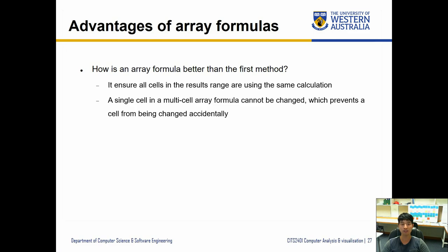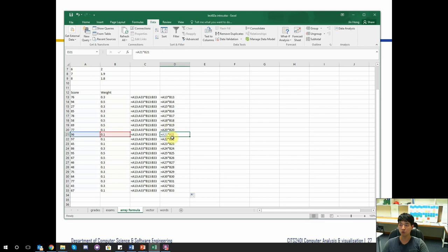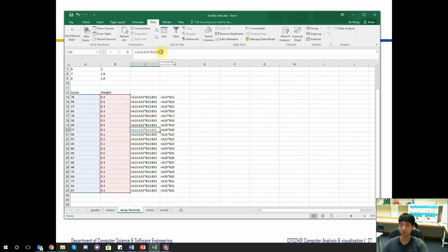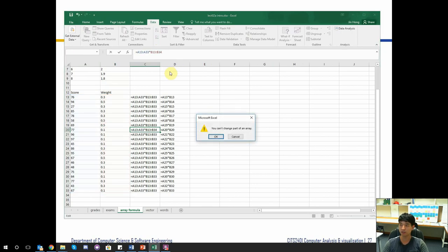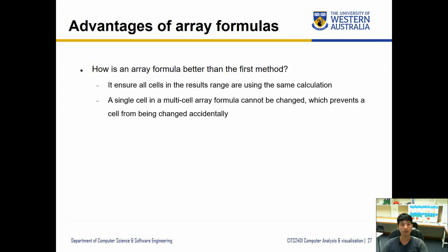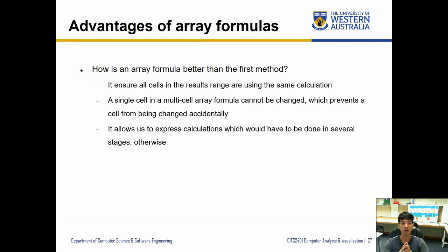Secondly, a single cell in a multi-cell array formula cannot be changed, which prevents a cell from being changed accidentally. In normal formulas, you might make a mistake — instead of B21, maybe B22 gets inputted and it calculates wrong numbers. But in array formulas, trying to change a cell gives an error saying you can't change part of an array. So once you set the formula, you cannot accidentally change the value inside it.